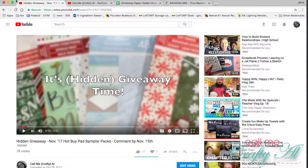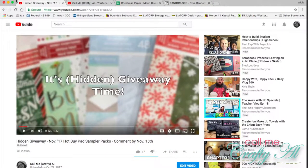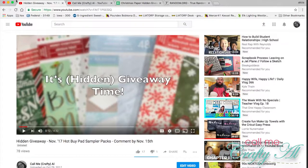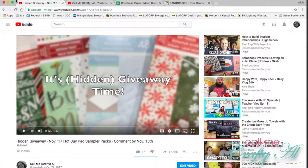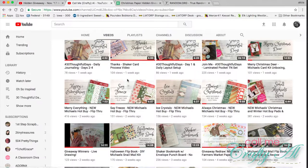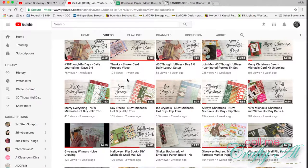Welcome back crafty friends, it's Alicia of the Call Me Crafty Owl YouTube channel and I am back to do the drawing for a recent hidden giveaway that I had on the haul videos from the end of last month.